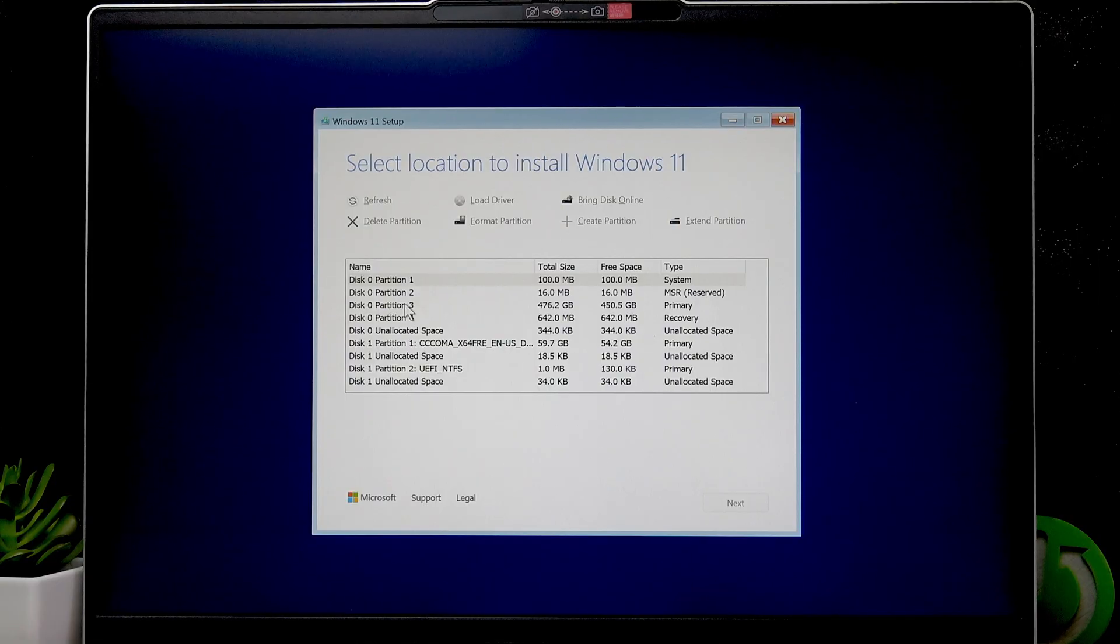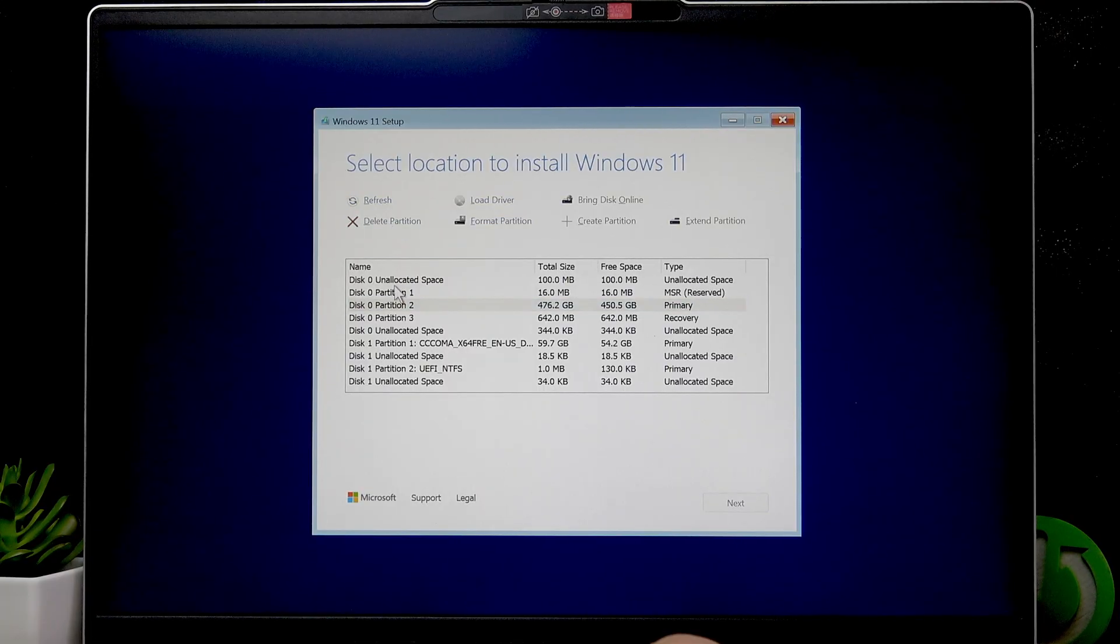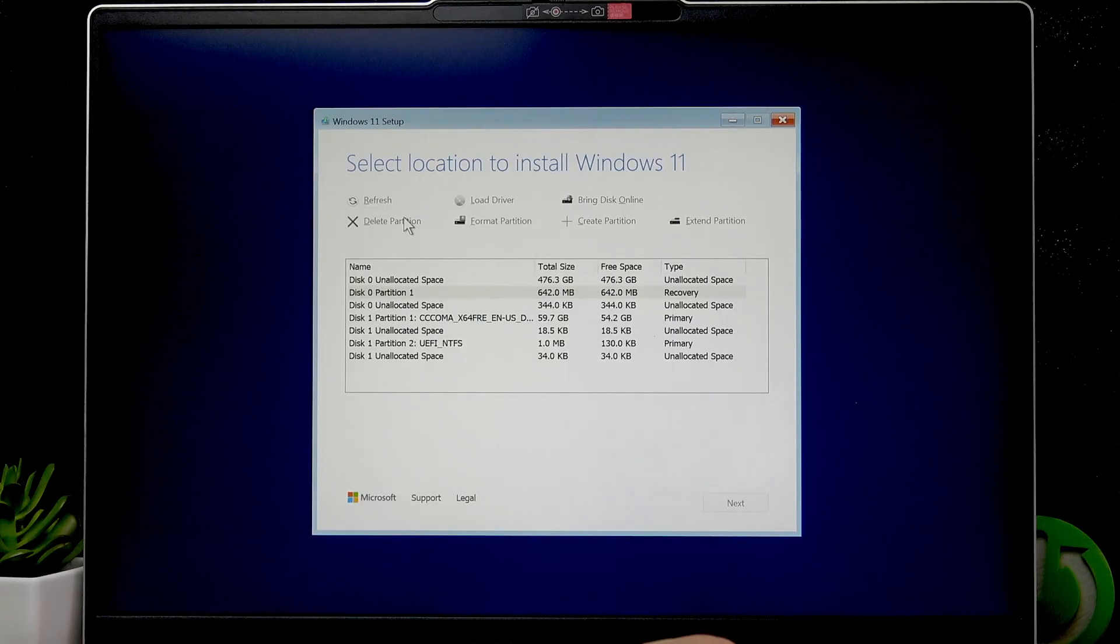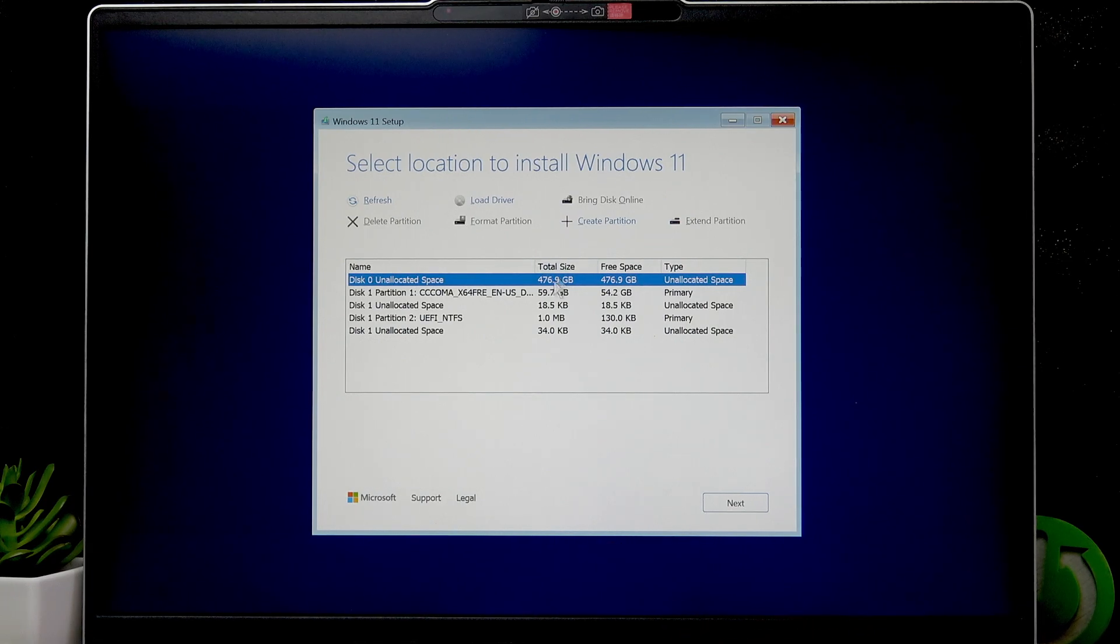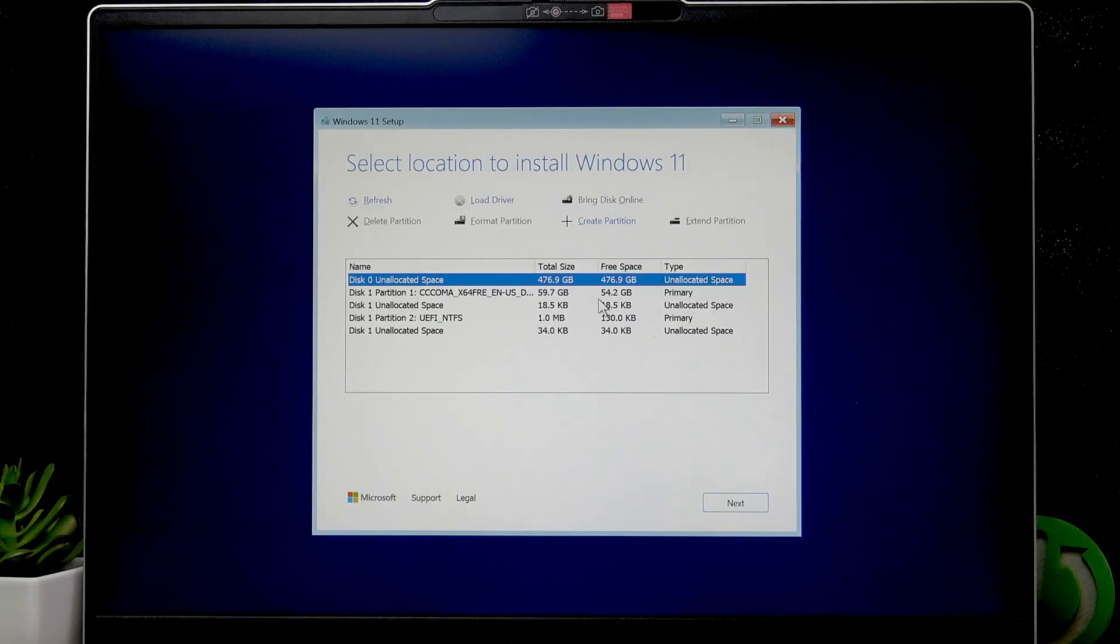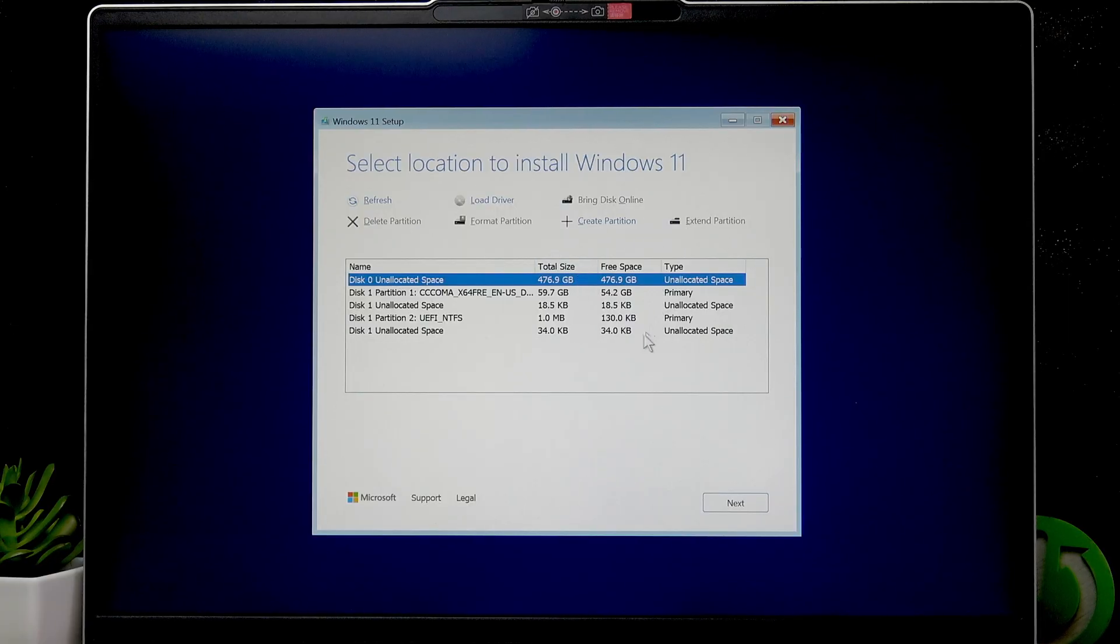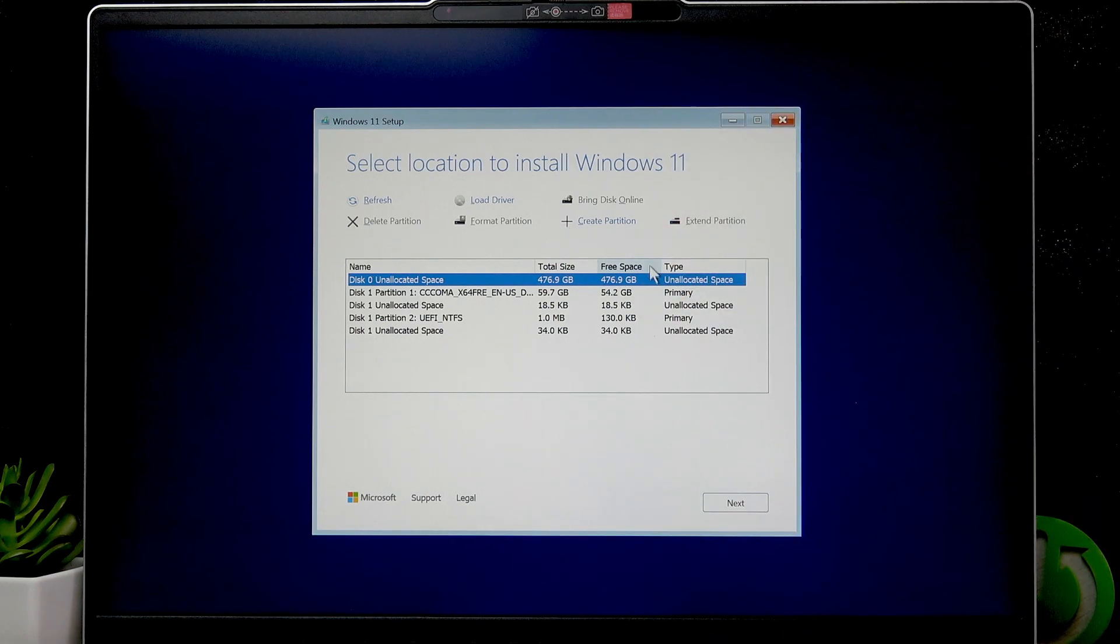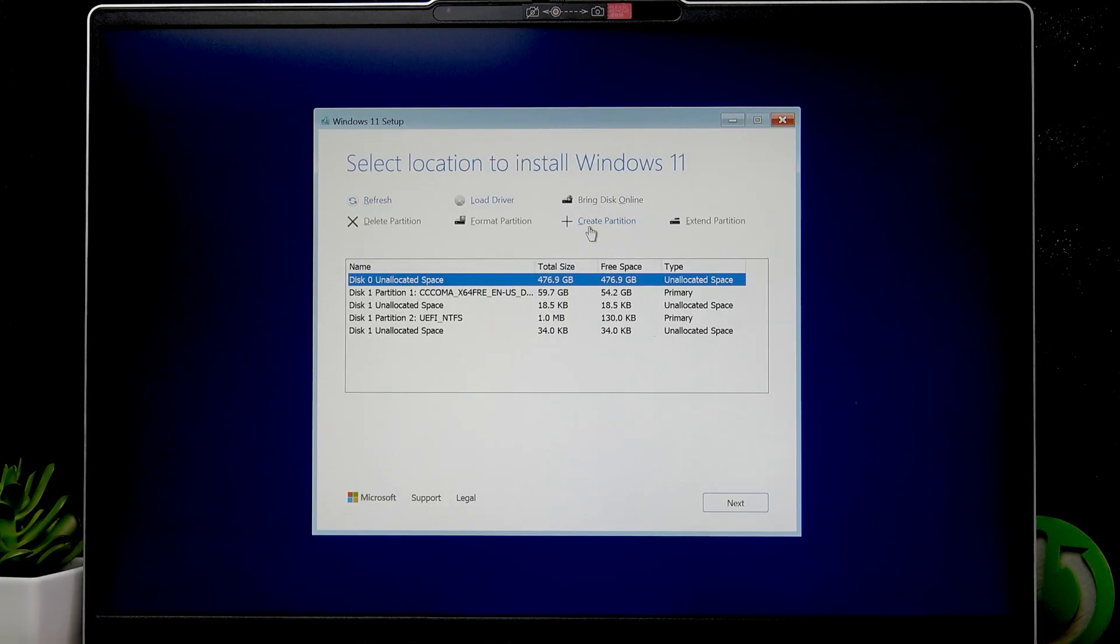So delete the first one. To do this, select the partition and select Delete Partition right here. We have to erase all of them like this. As you can see right here we have 476.9 gigabytes of unallocated space, which we can use for creating disks on our new Windows. If you want everything to be stored on one disk, you can just click Next. Then the unallocated space will turn into the system C disk, and it will be almost 500 gigabytes of total size.